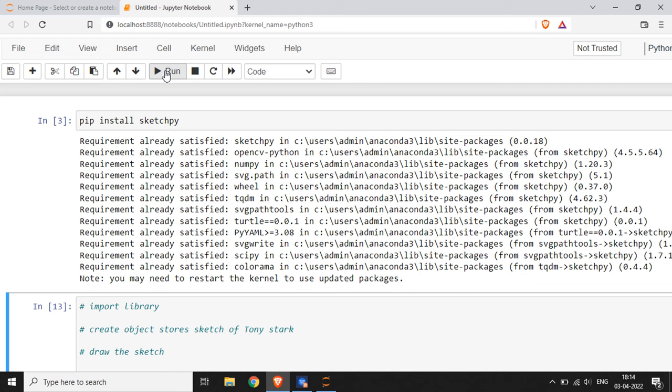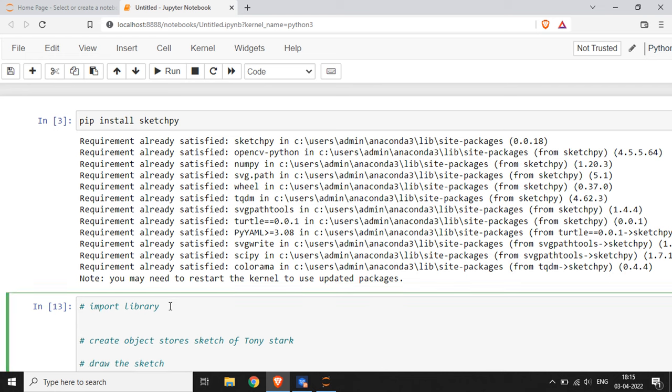This statement comes from the Python interpreter because I have this particular library in my system. You won't get the same message if you don't have this library in your system. You will get a message like 'sketchpy library is successfully installed.' After this successful installation of the library, we are going to use it.